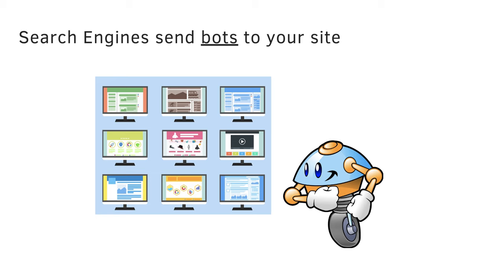Search engines send bots to a site to crawl through it and find out what the content is about and where the site links to. They also check out what the images are about, test if the site loads quickly, and investigate if the layout of a site is accessible and good for mobile devices.